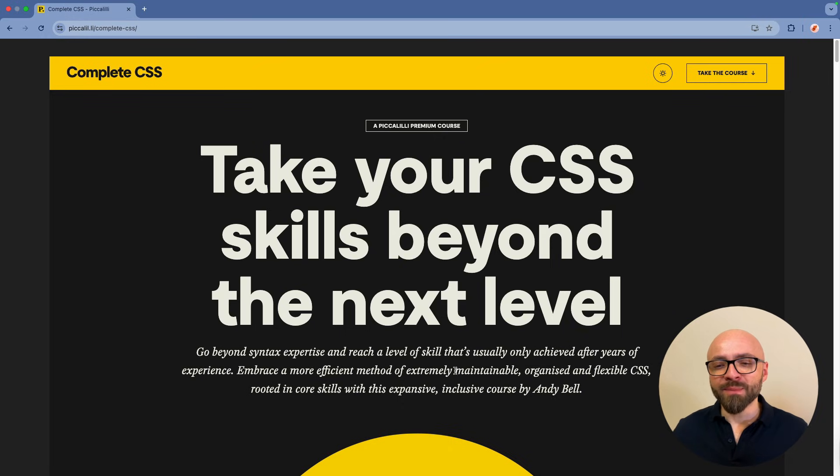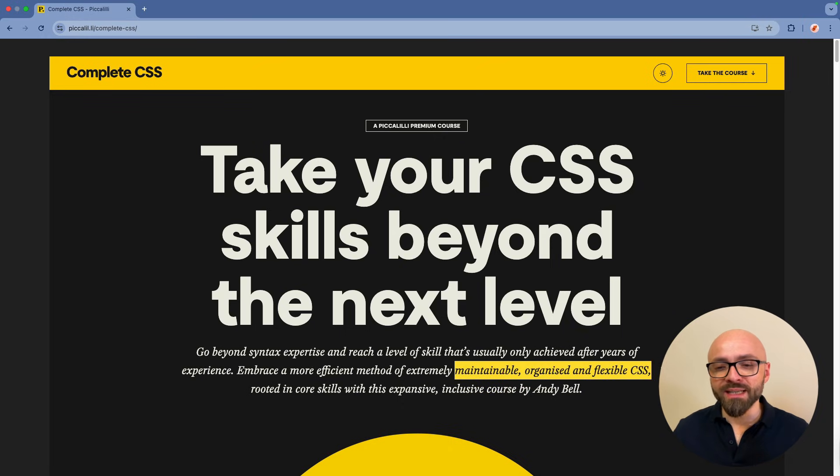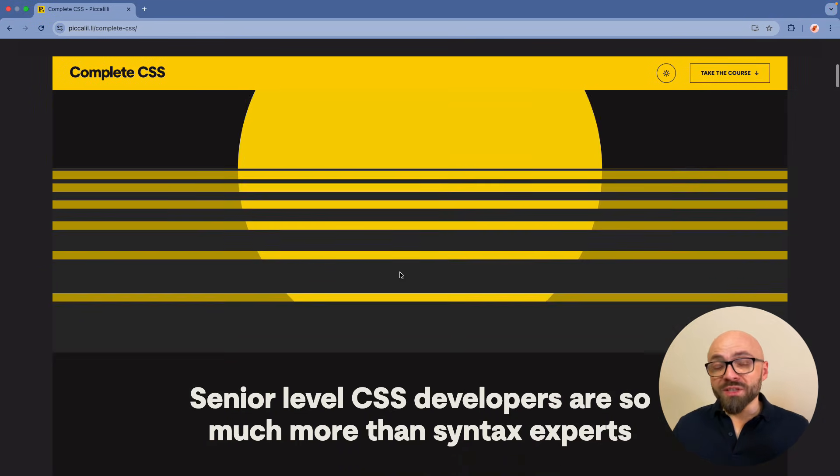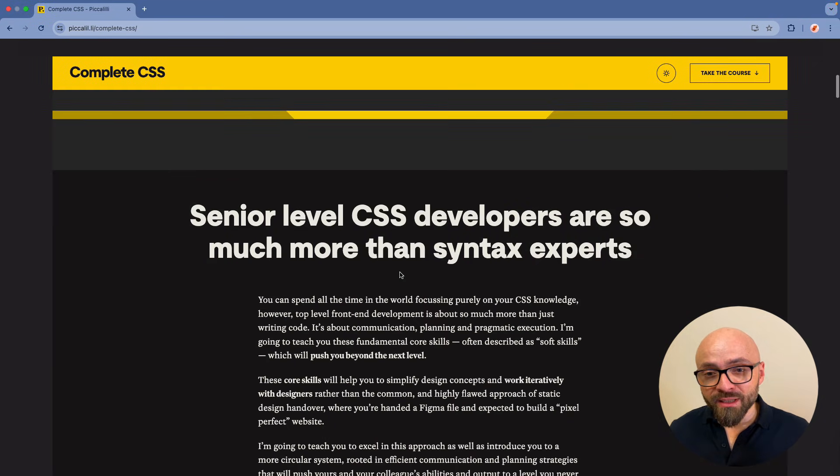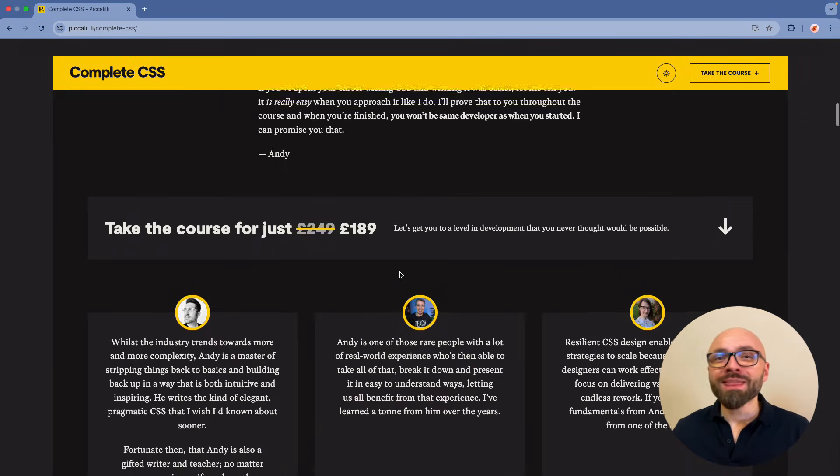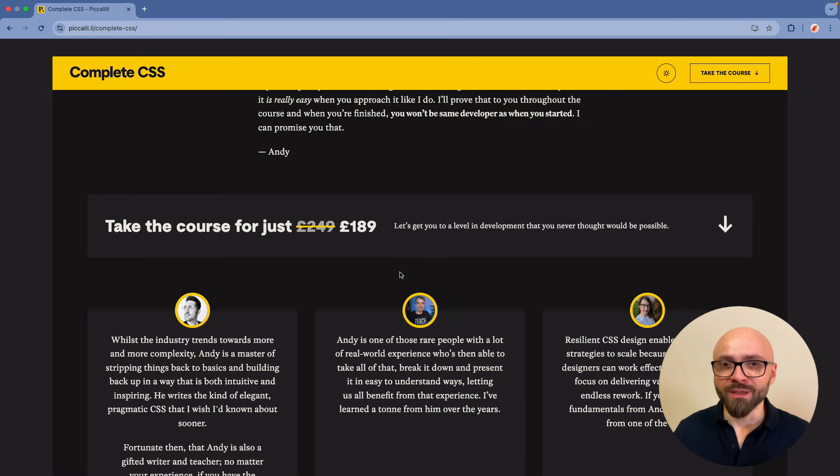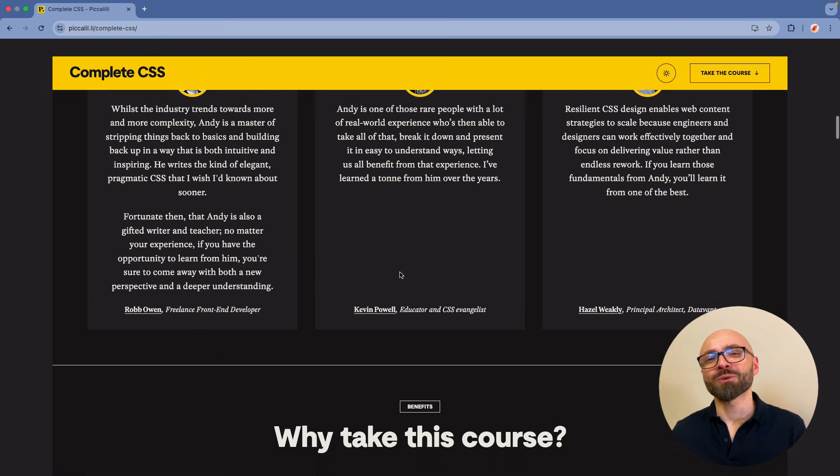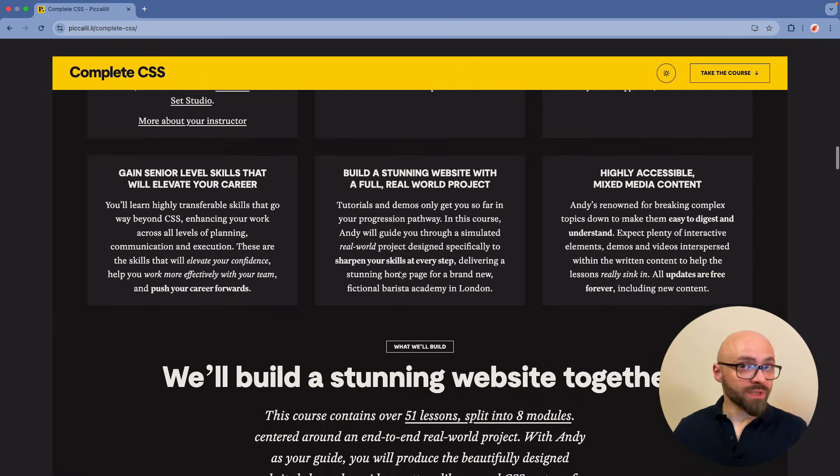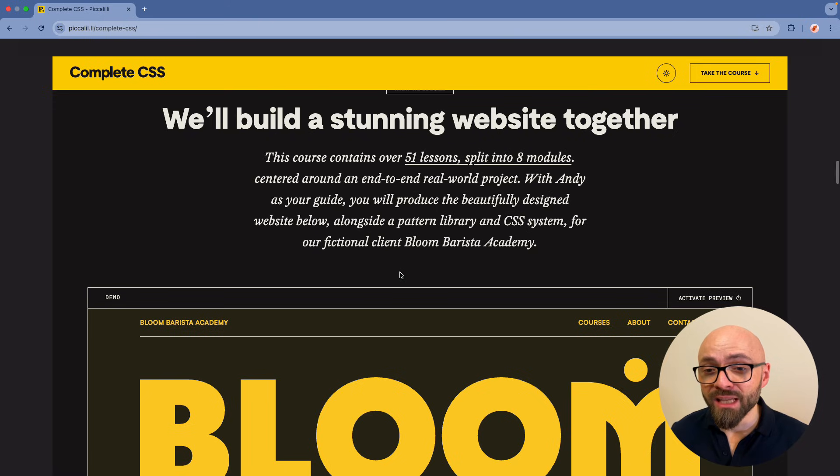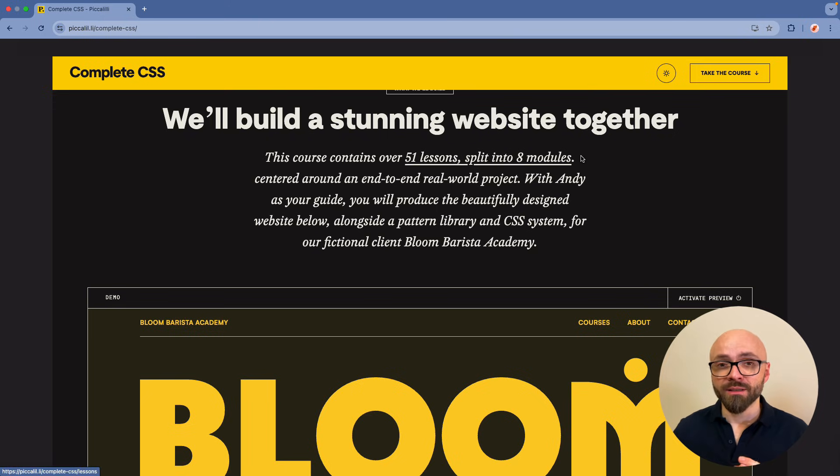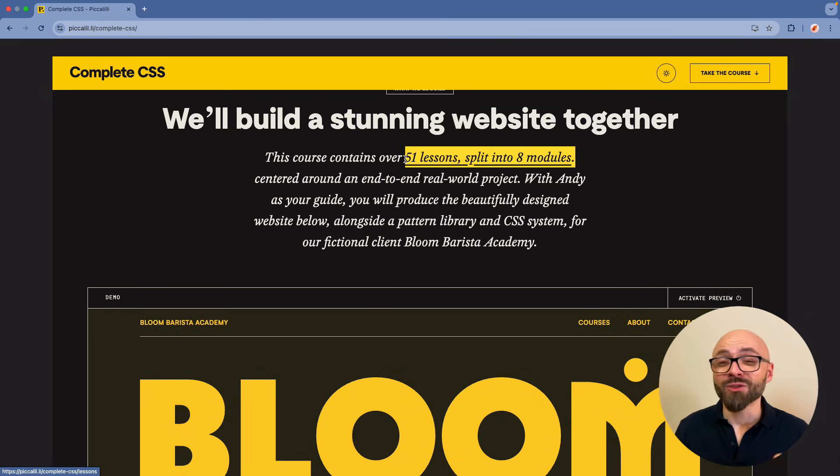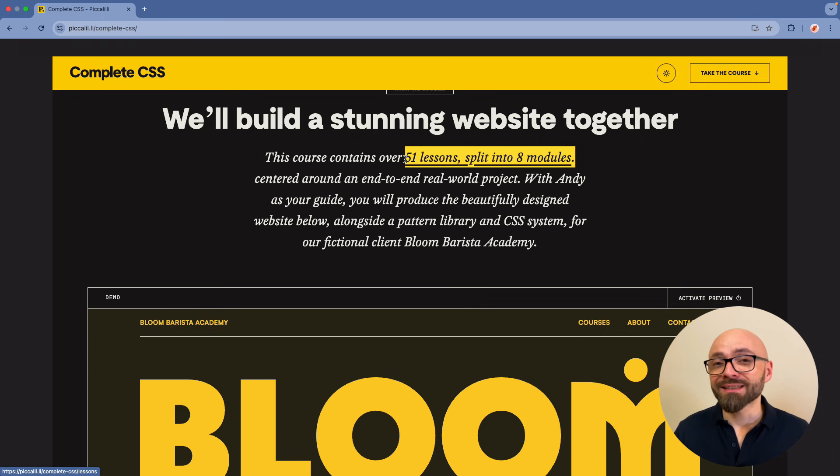Here you will learn how to write maintainable, organized, and flexible CSS. And that is exactly what you should be writing. The course is currently discounted, so you should get it right now before the deal expires. By the way, you should get all their courses because they are all fantastic. This course is split into eight modules with 51 lessons. So you should take this course and get it right now while the deal is still in effect.